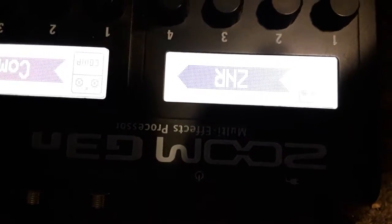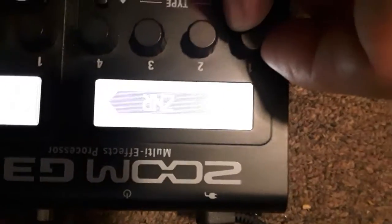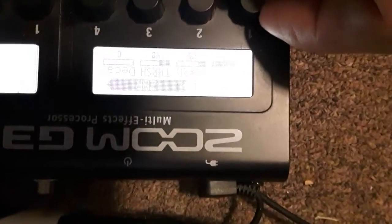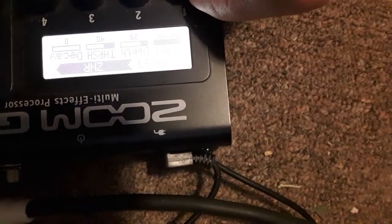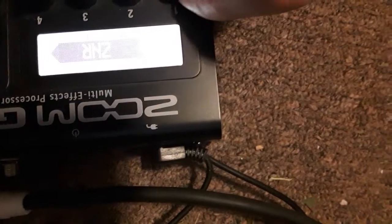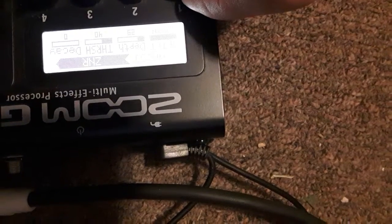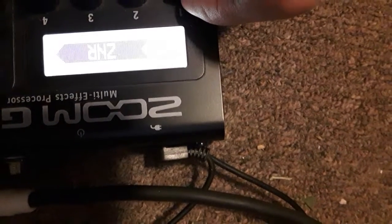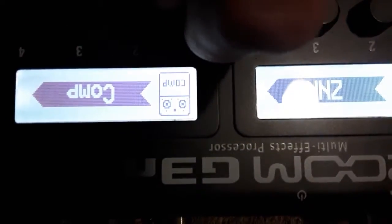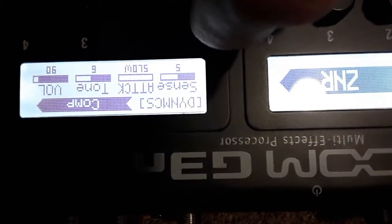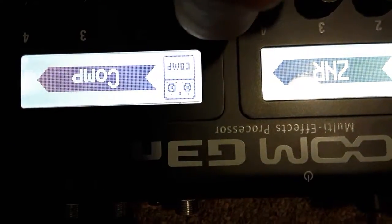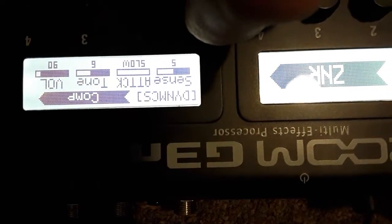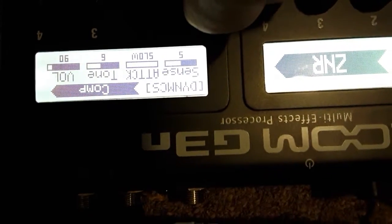Okay, this is the Zoom G3N settings. This is the main distortion setting at ZNR and it's set at effect in 29, 40, and 0. Then the comp, it's just straight comp: sense 5, attack slow, tone 6, and volume 90.